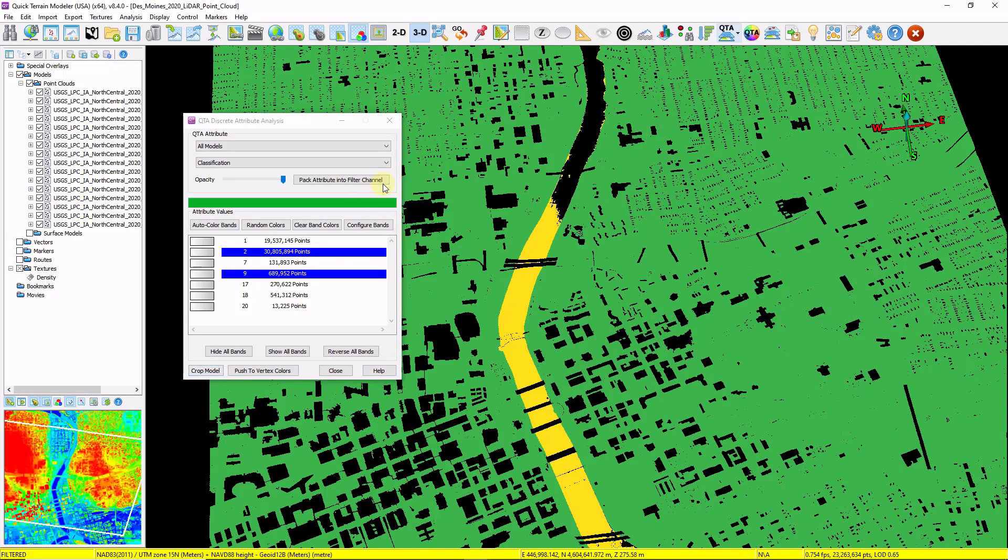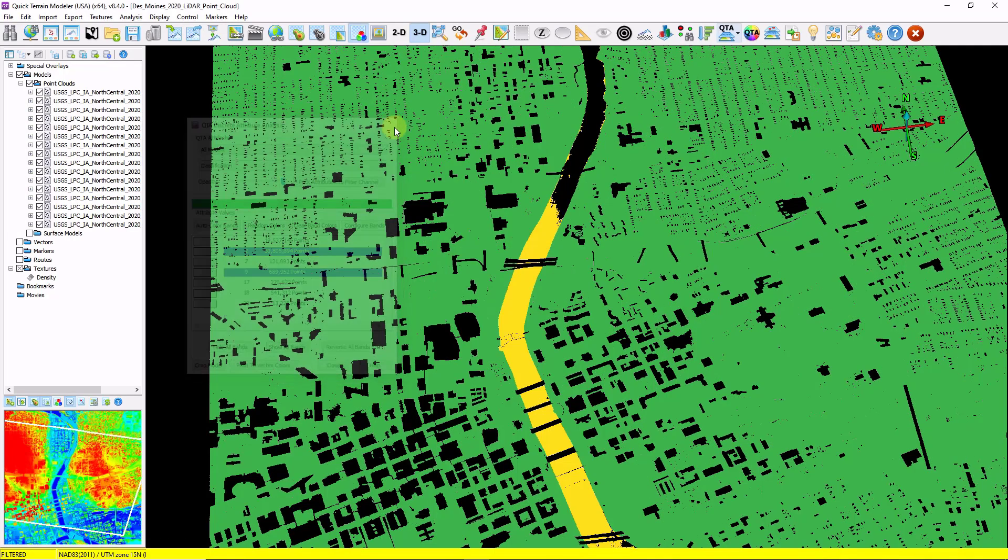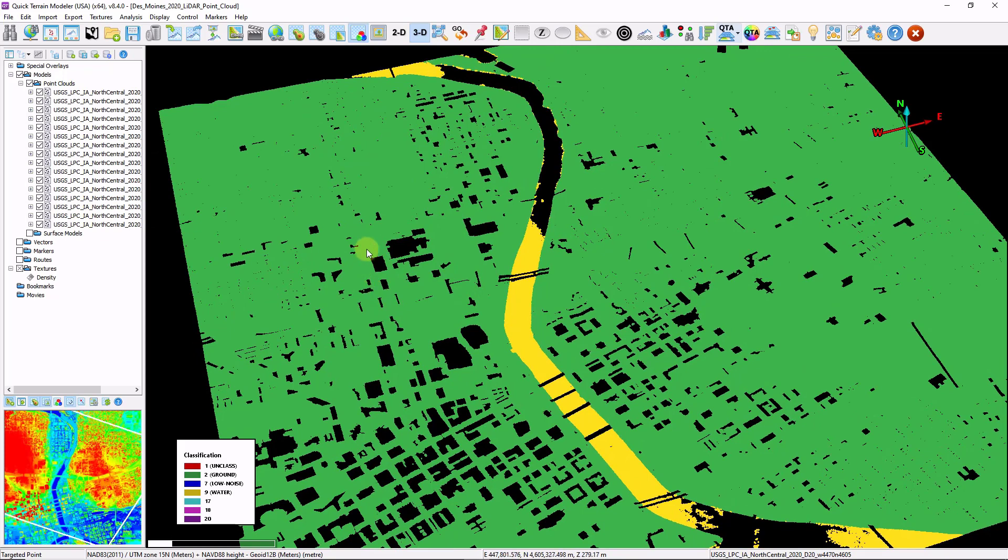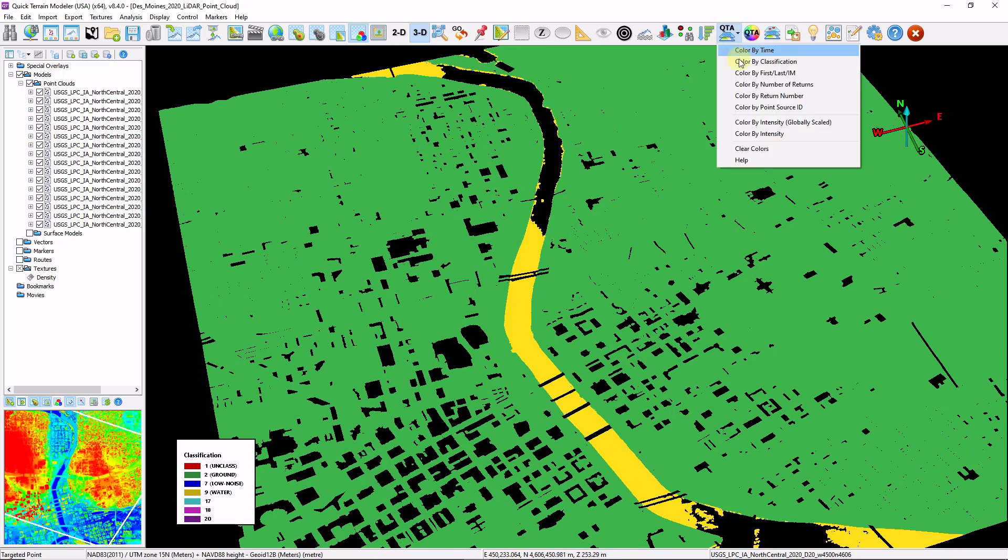So I'm now left with just my class 2 ground and my class 9 water. I'm going to go back and check my return information.